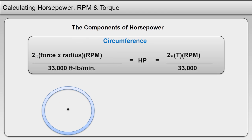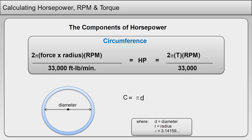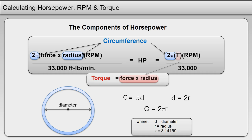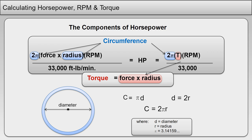The circumference of a circle is equal to pi times the diameter: C equals pi D. Since diameter equals 2 times the radius, circumference equals 2 pi r. The radius from C equals 2 pi r has already been incorporated into the horsepower formula through the formula for torque — torque equals force times the radius.